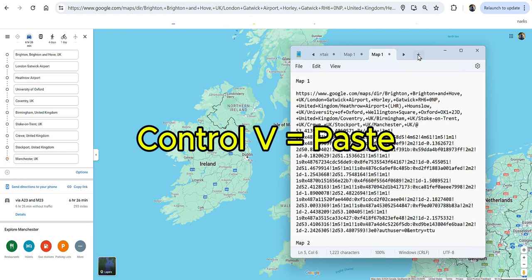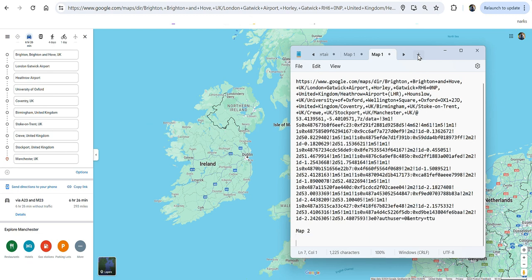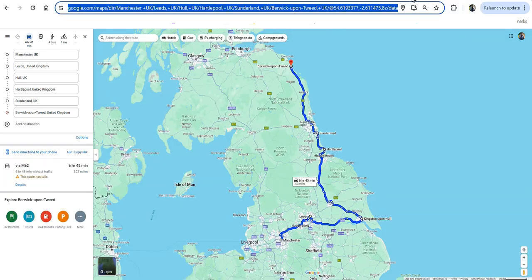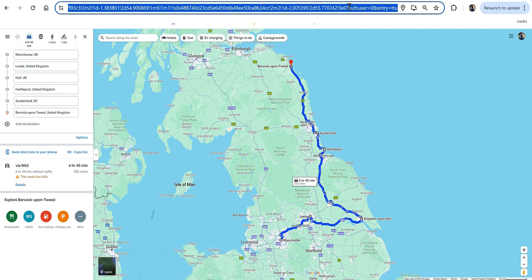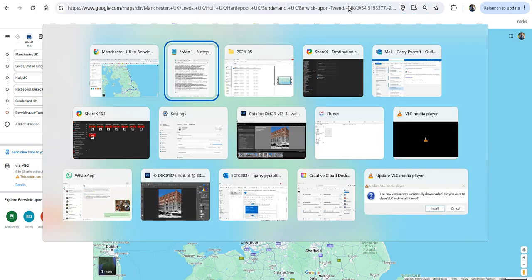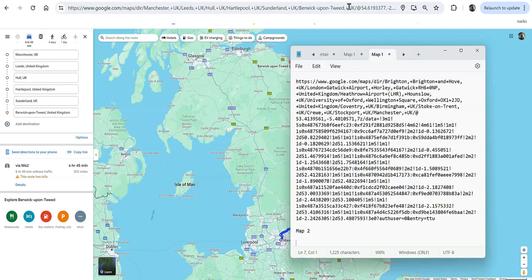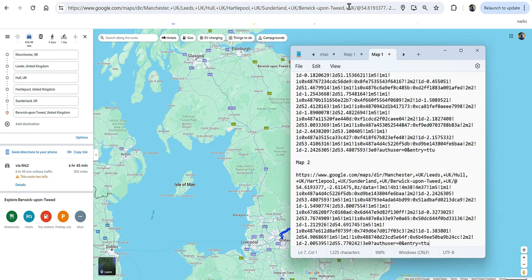Now, Map 2. Go back into the second map, and again in the address bar there, Ctrl-A, Ctrl-C, and paste that into Notepad.